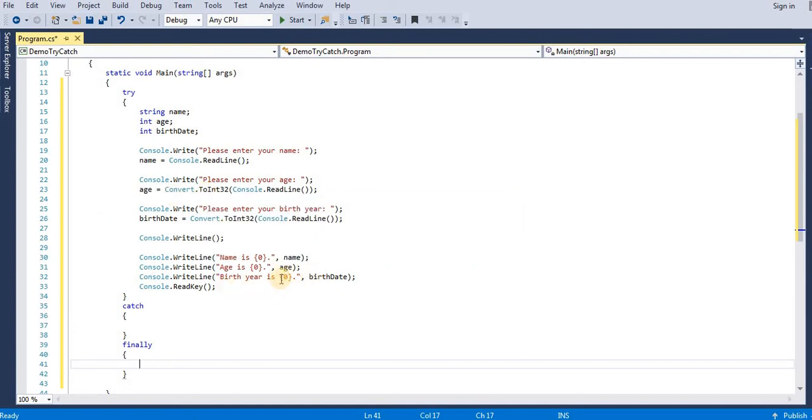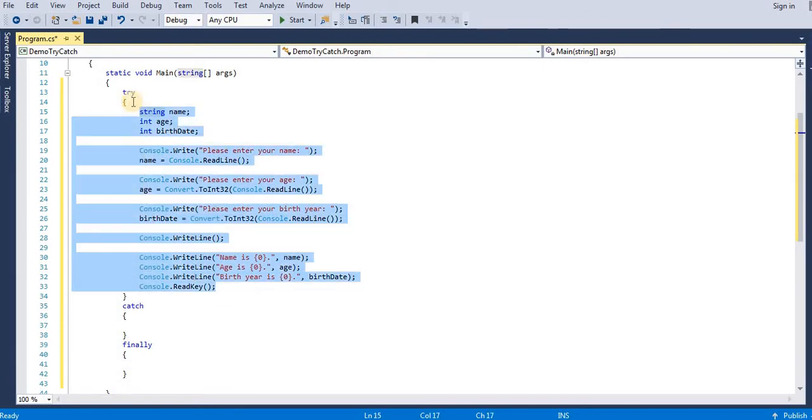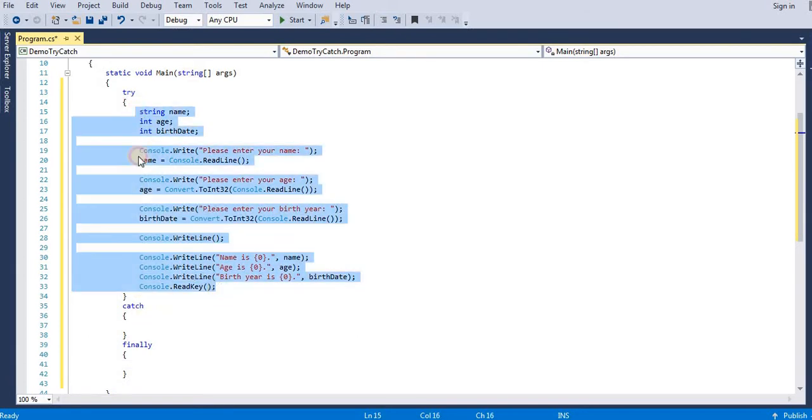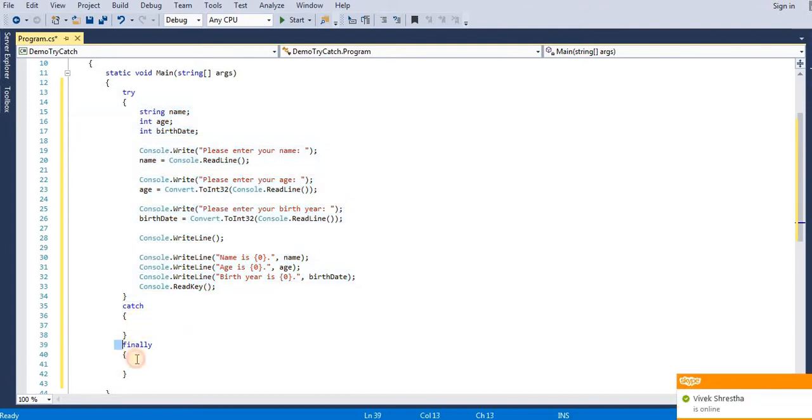And finally block will be executed if you got exception or you do not get any exception, but finally block will get executed.